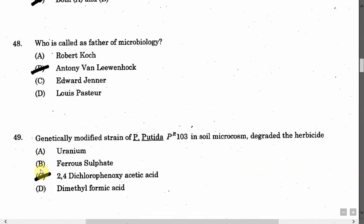The next question is: Who is called the father of microbiology? Option A: Robert Koch. Option B: Antony Van Leeuwenhoek. Option C: Edward Jenner. Option D: Louis Pasteur. The correct answer is Option B, that is Antony Van Leeuwenhoek.